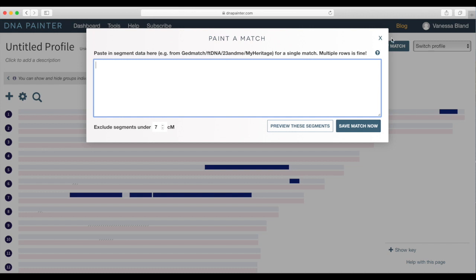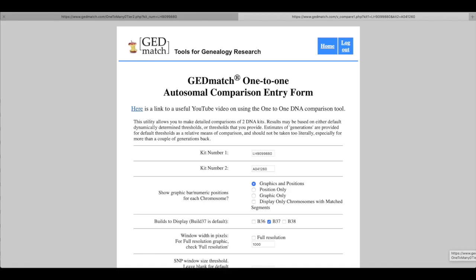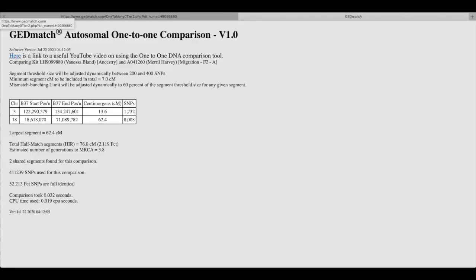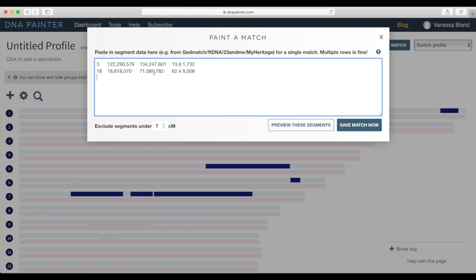All right so let's do another one. Back to GEDmatch, I'm copying another kit number that matched with me, a different person. So once again I have to click on position only and then drag it down and submit that. And then once again I have to copy this little chart so from the three all the way across to the 8008, just select that all and hit your copy button or control C or whatever it happens to be on your computer.